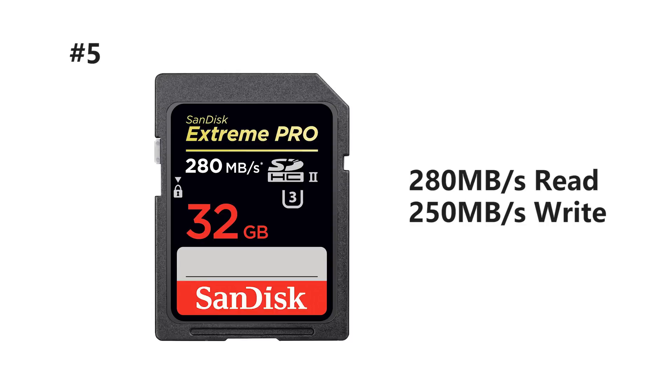And for number five we're jumping back into the SDHC card realm with the SanDisk Extreme Pro with 280 read and 250 write.